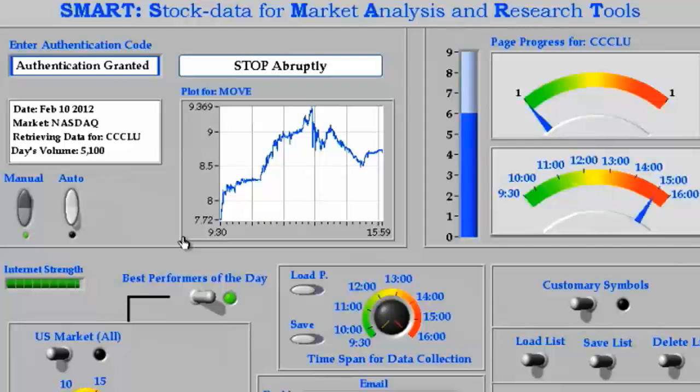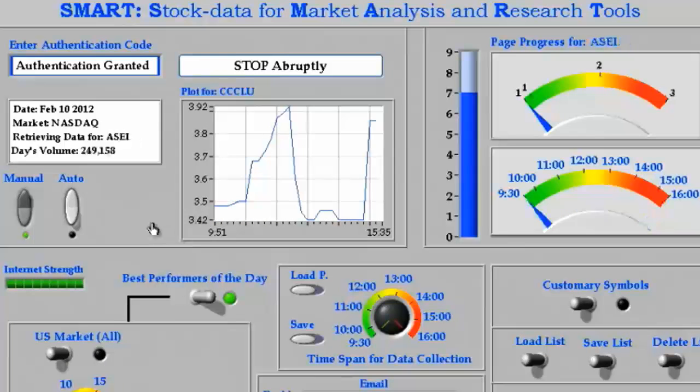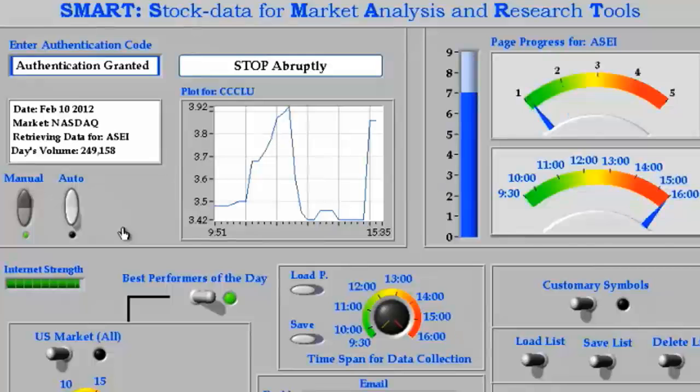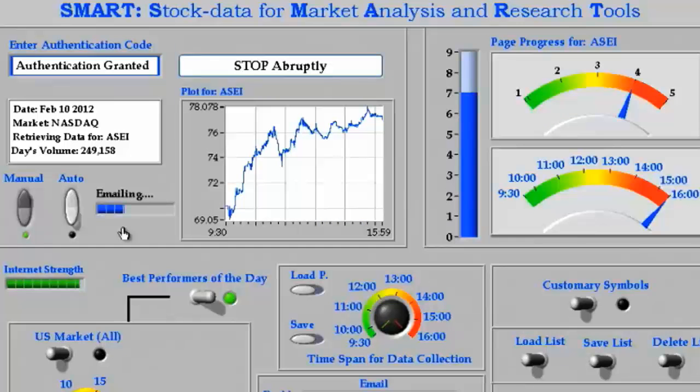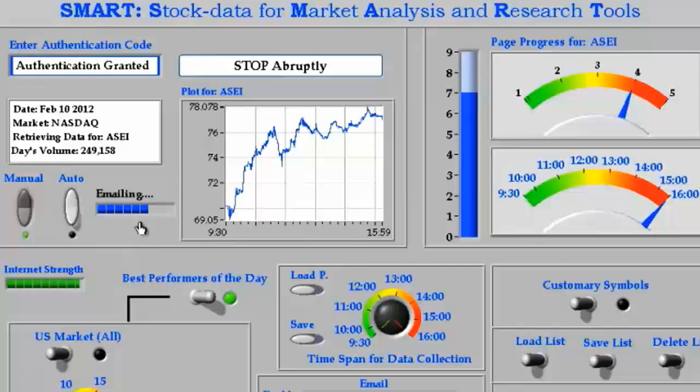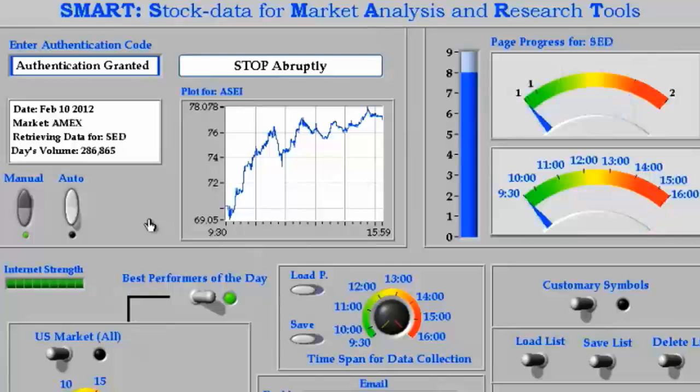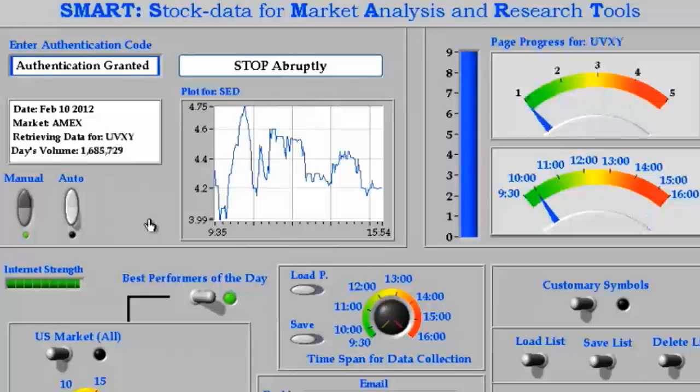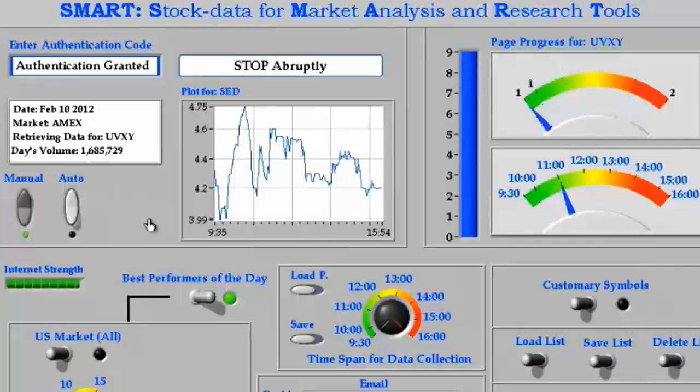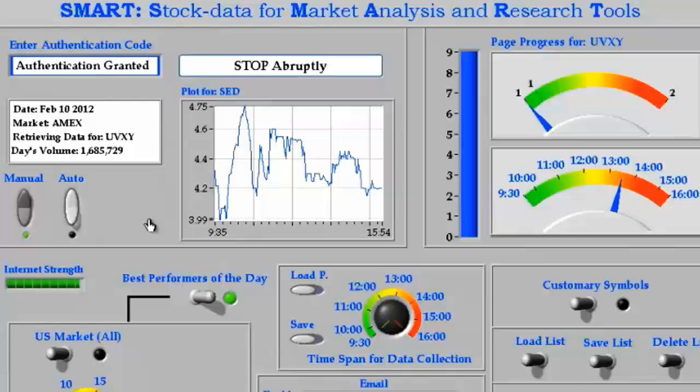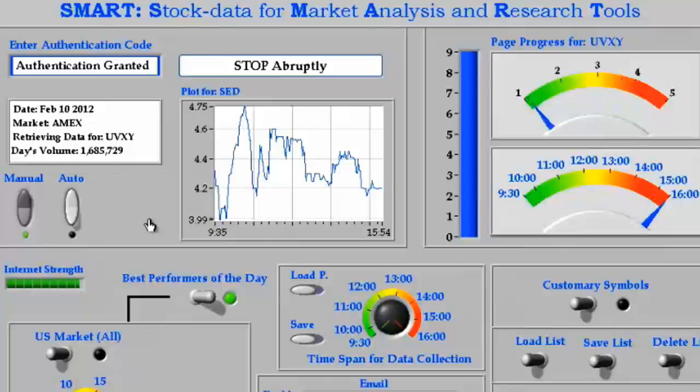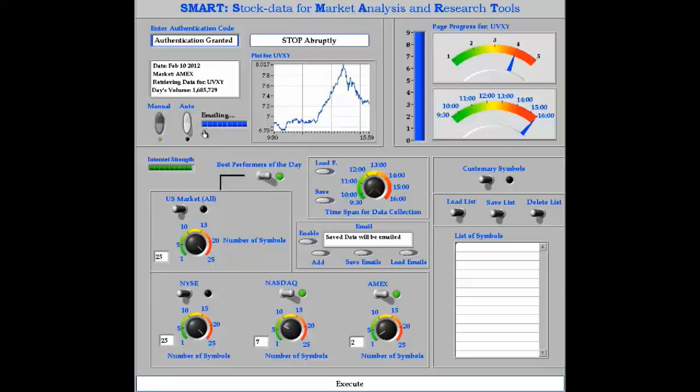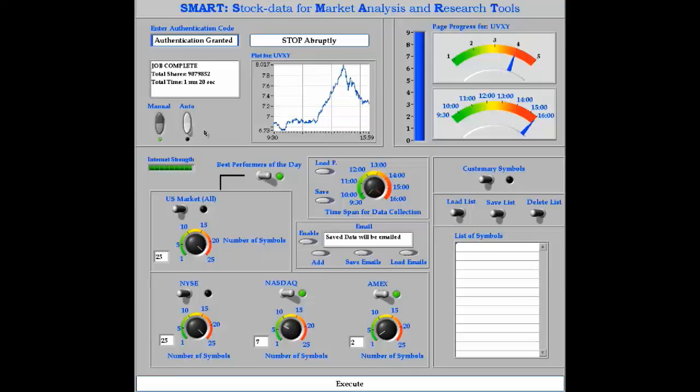As soon as the job is complete for all the selected stocks in the NASDAQ and Amex markets, SMART will email the data to the selected recipients. Once all emails are sent, SMART automatically saves the retrieved data on the host computer and terminates itself.